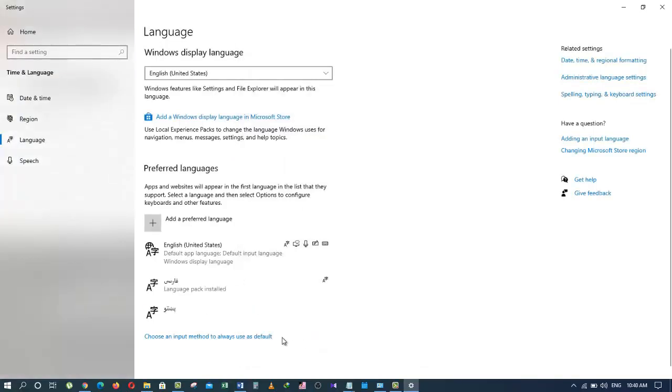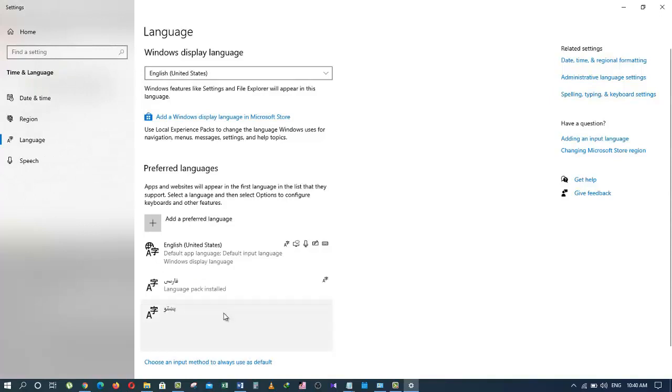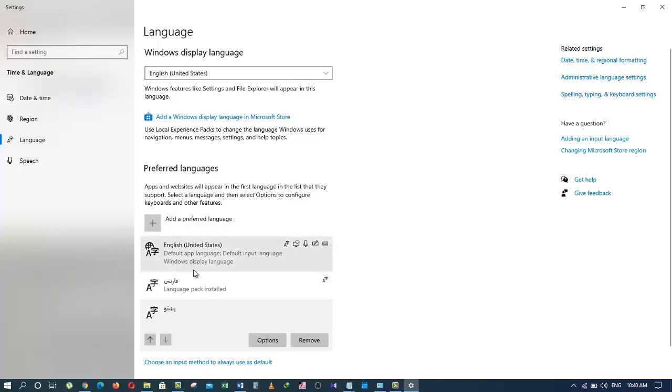And here it is. We just added another language. Easy right? You can change the order of the languages and choose which language should be first and which should be second.